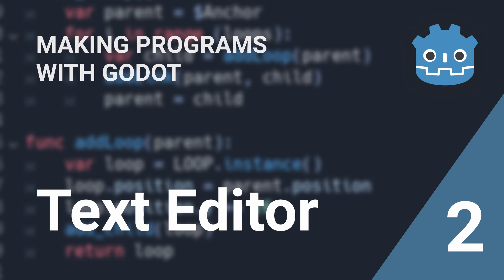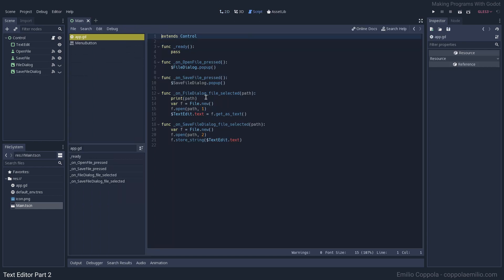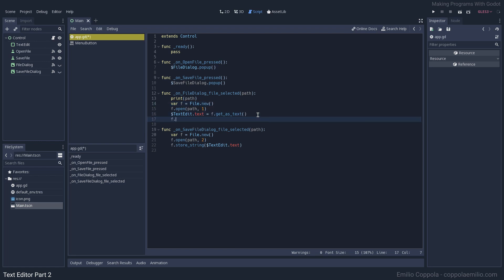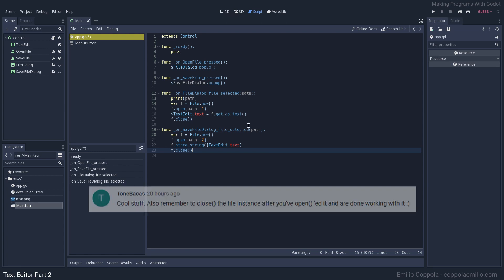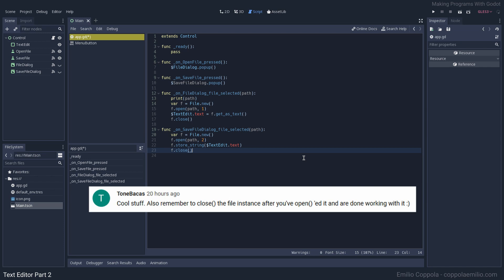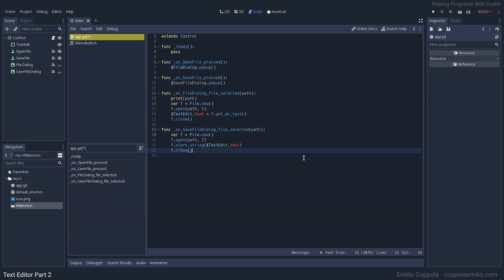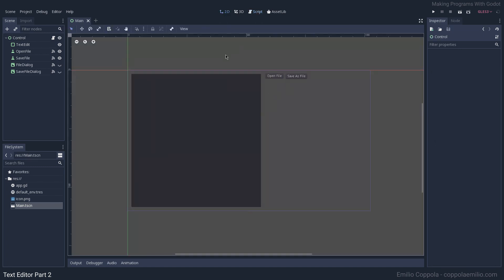Let's continue improving this text editor. One of the first things I want to address is that when opening files in the previous video, you should really close them, otherwise the files are going to be left in memory. You want to make sure you free that memory. This was brought to my attention by a viewer, so thank you.